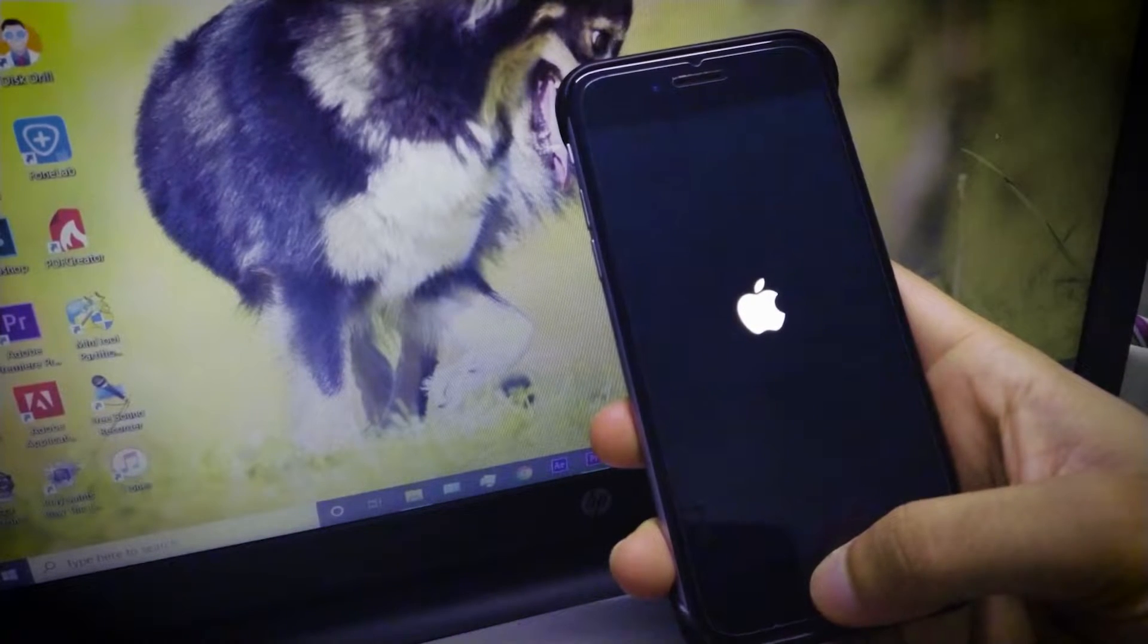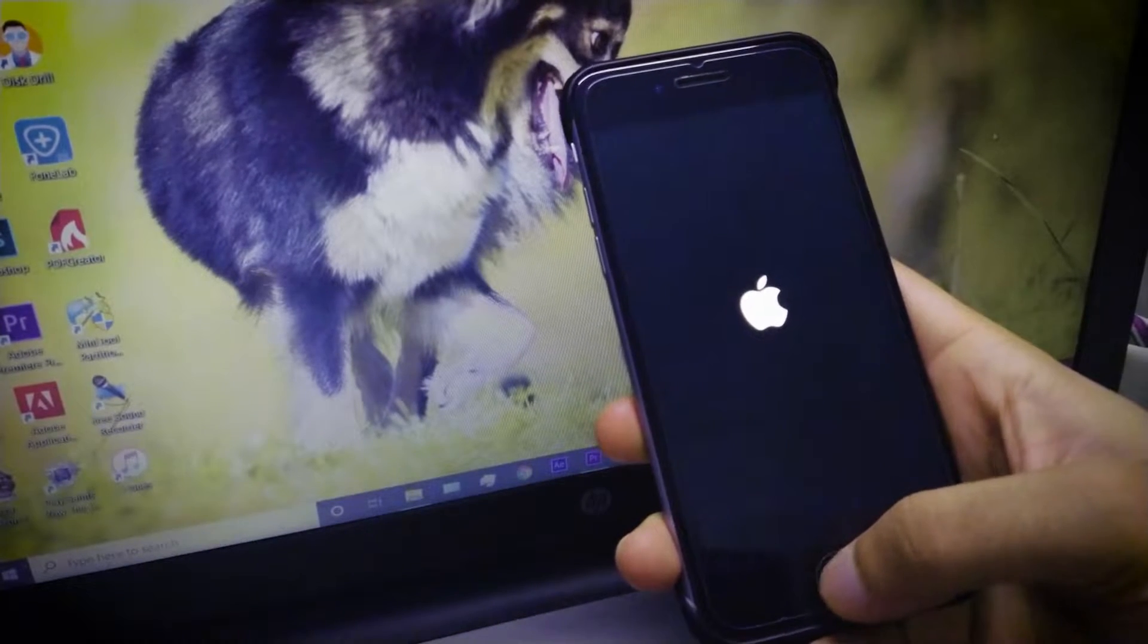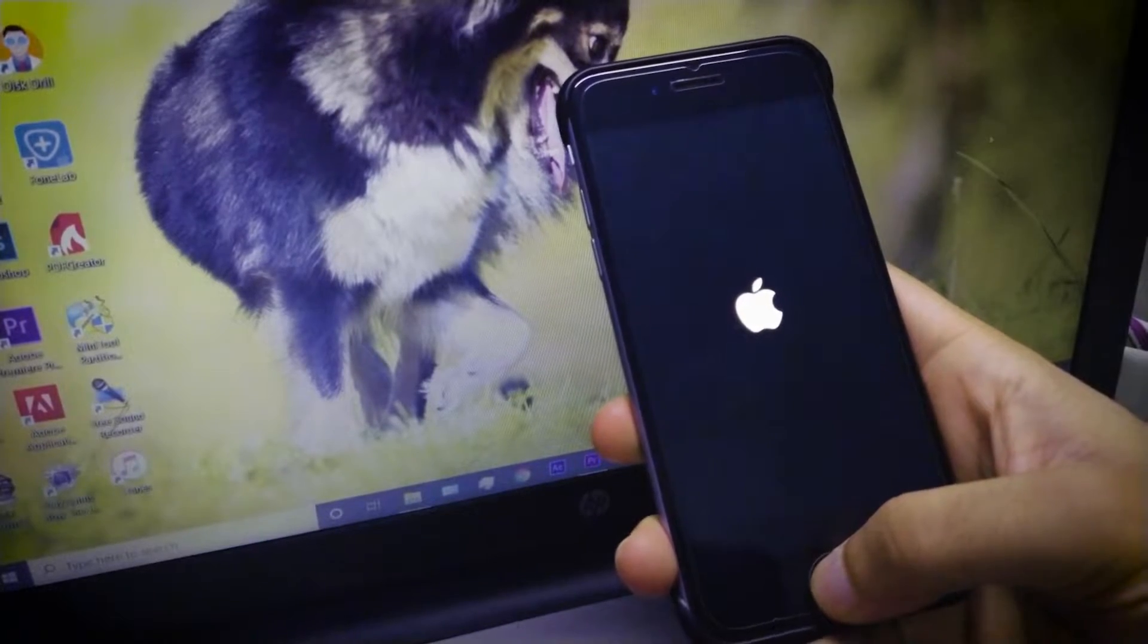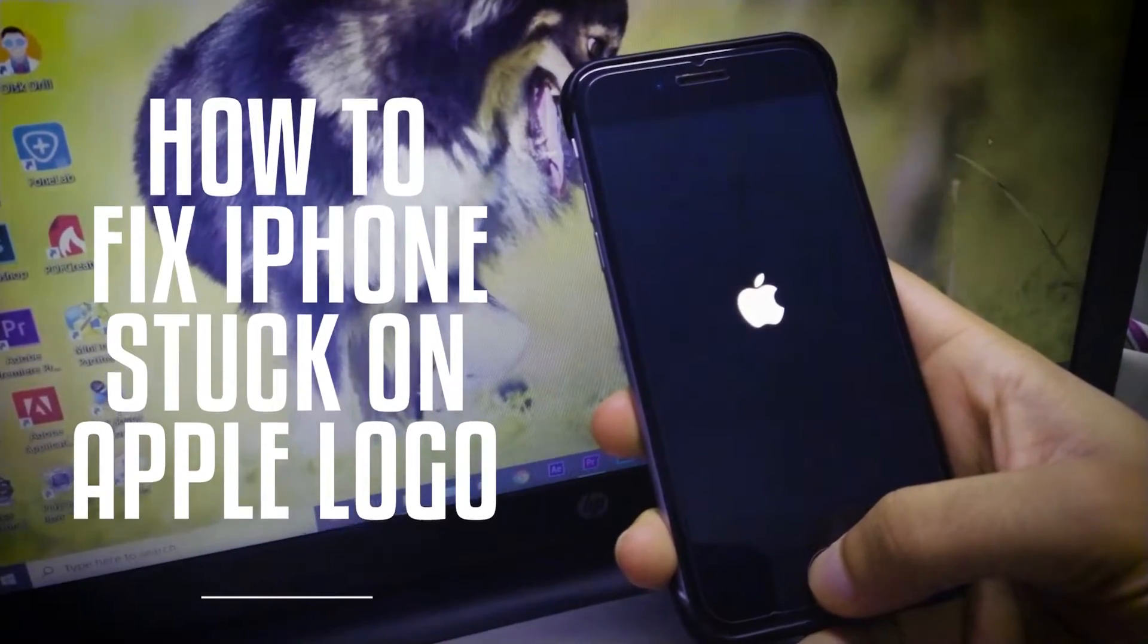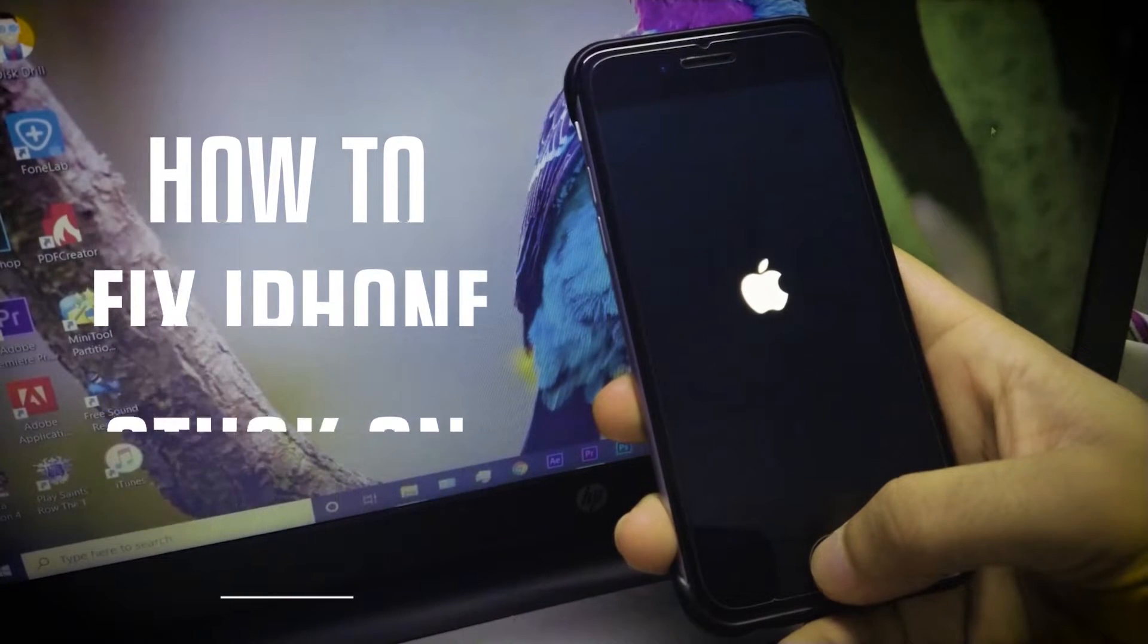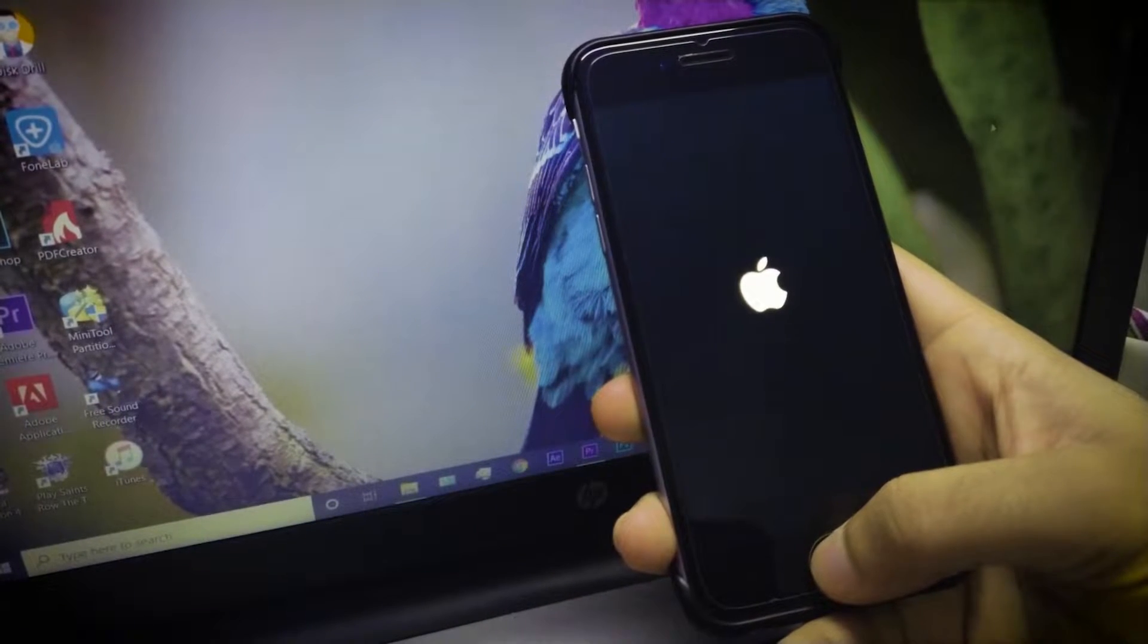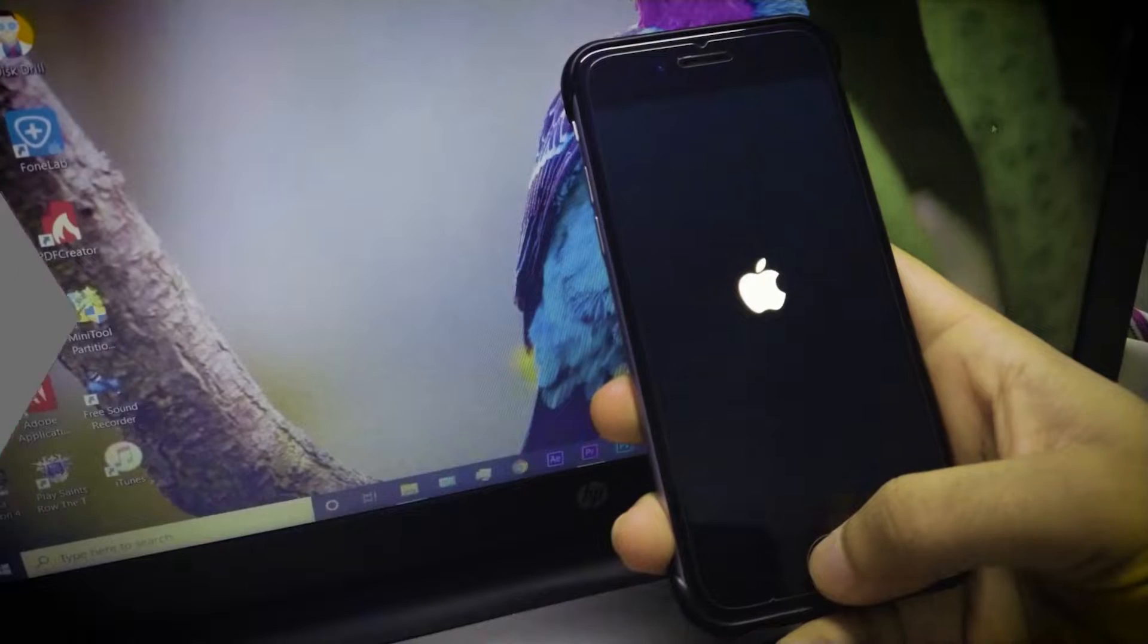I'm going to save all your time and I will show you how you can fix your iOS device without losing data using this amazing software called Dr. Fone. Make sure you guys watch this video till the end, also hit that like button, and let's get started.